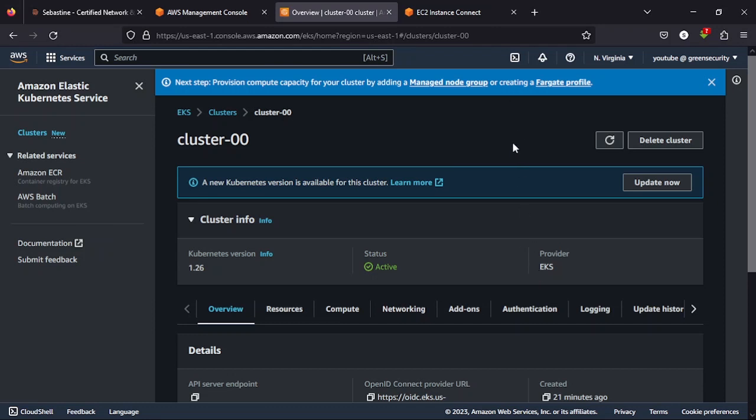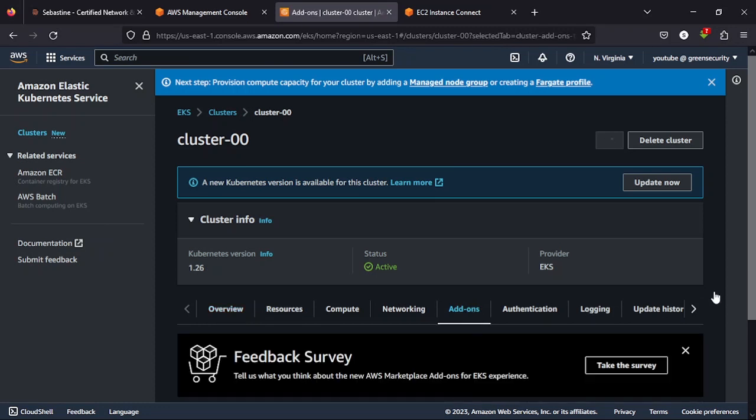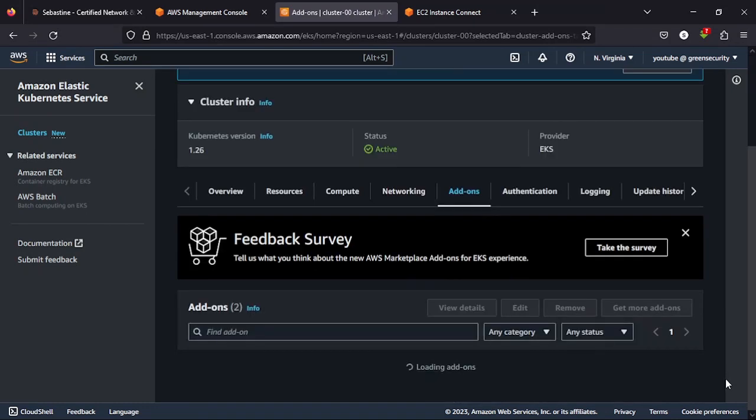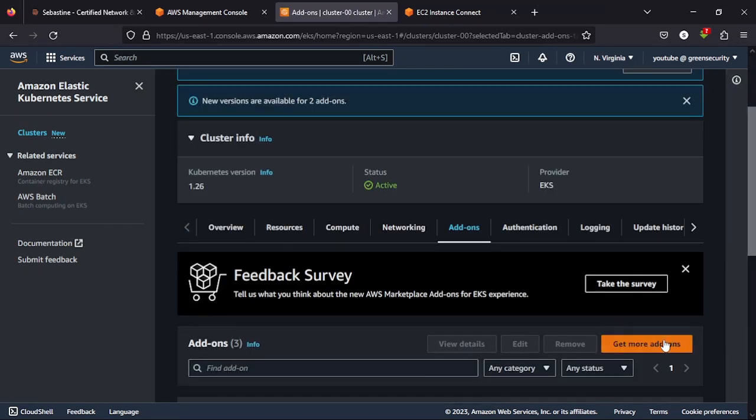Before we go to the EC2 instance, go to your cluster, click on add-ons. Then get more add-ons. I want you to select this.